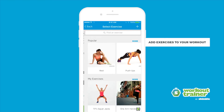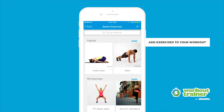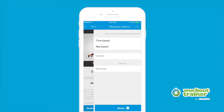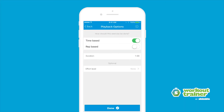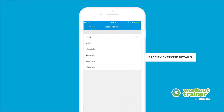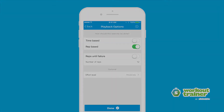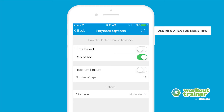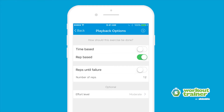Add exercises to your workout by searching our database or adding your own custom exercises. You can choose how you want each exercise to be performed by customizing the playback options. Tap the info icon for more tips and examples on how to use these exercise variables in your workout.